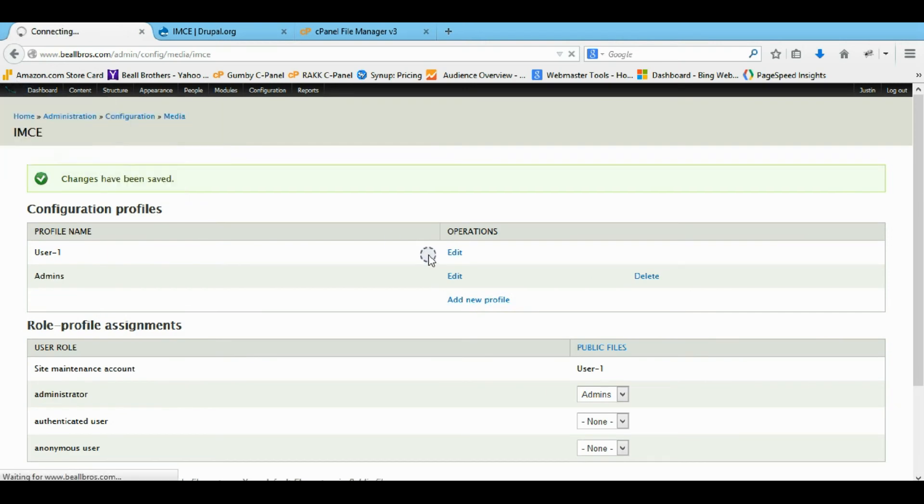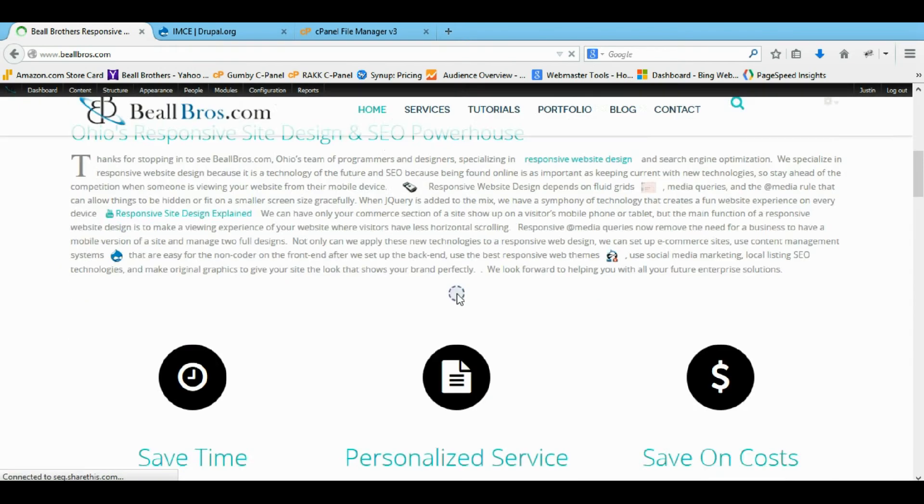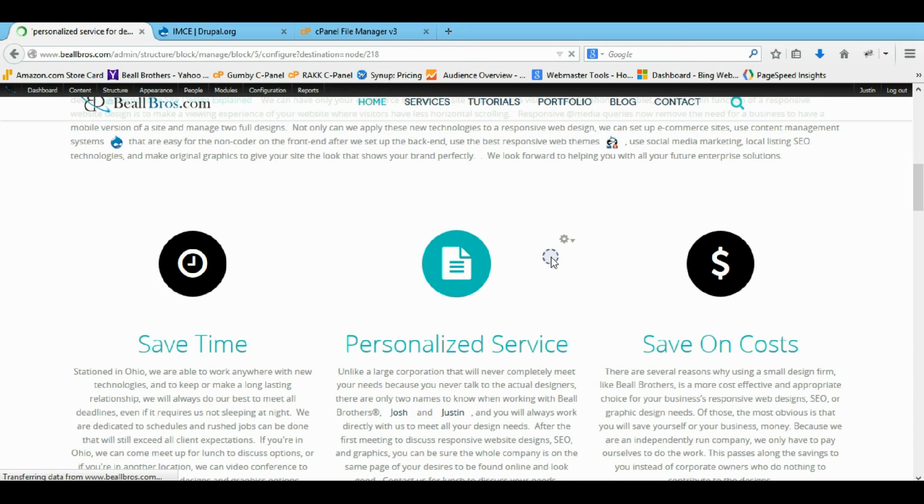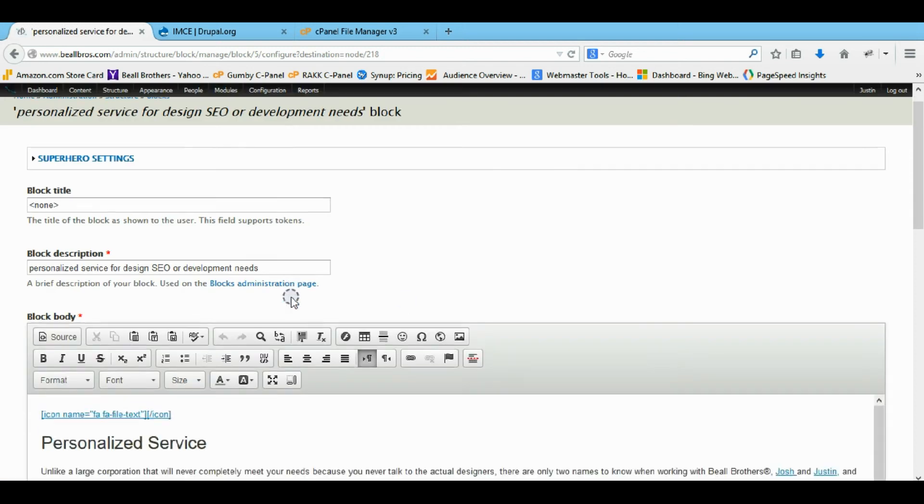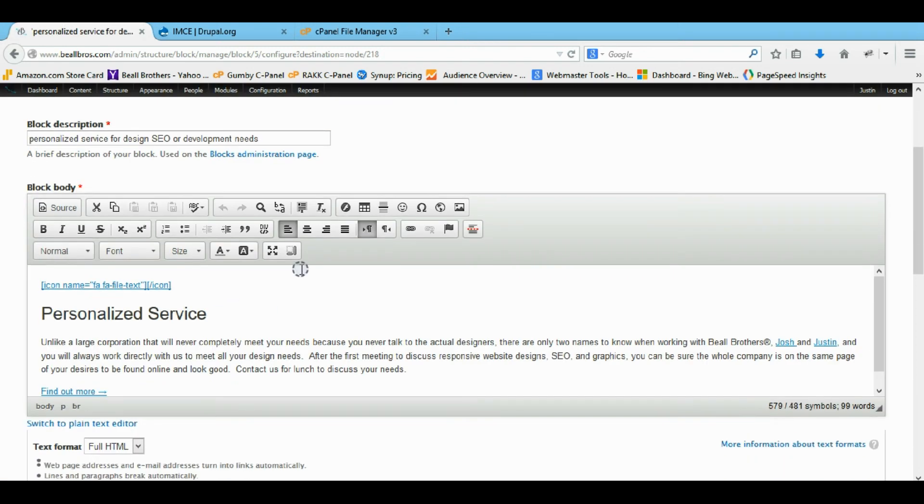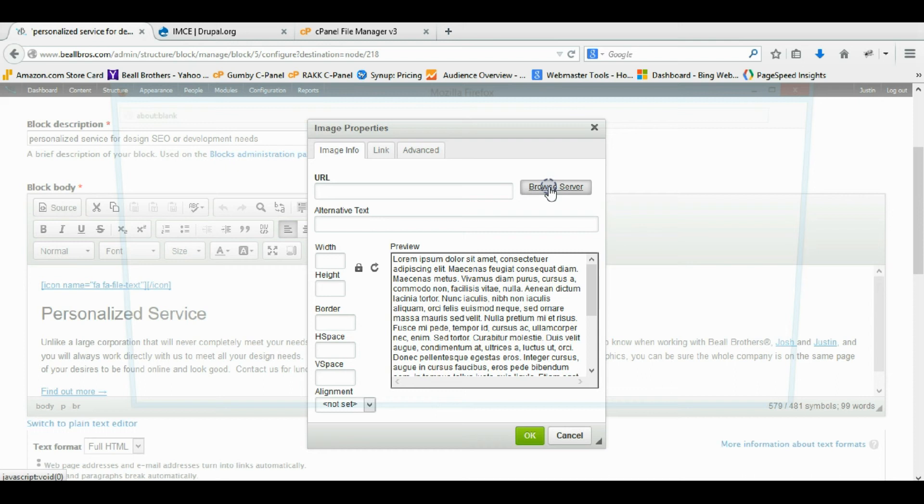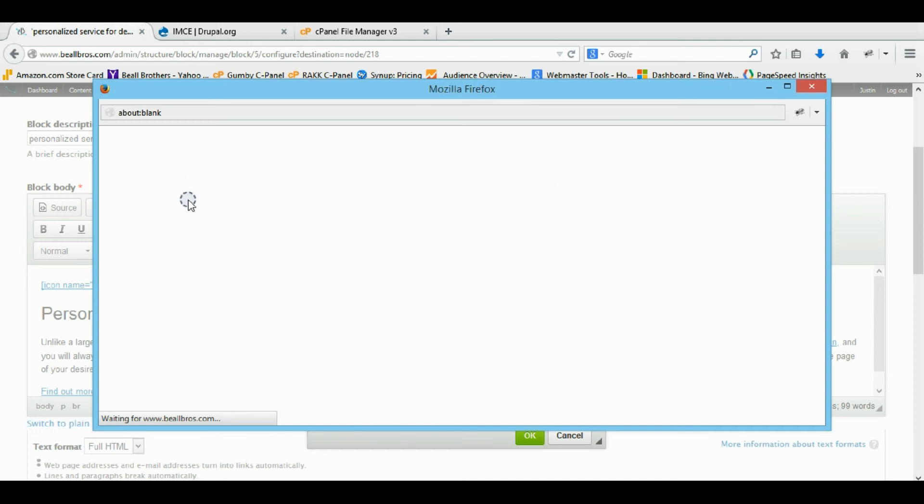Let's go try to upload a file. I'm just going to do it right here. It doesn't matter where. Let's upload an image. I'm not actually going to upload an image. I'm just showing you. So we'll browse the server.